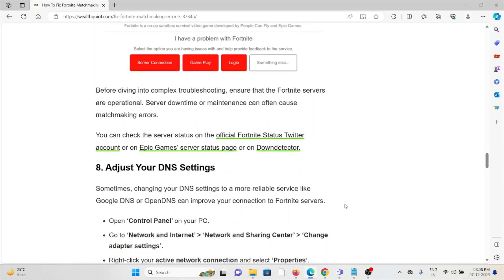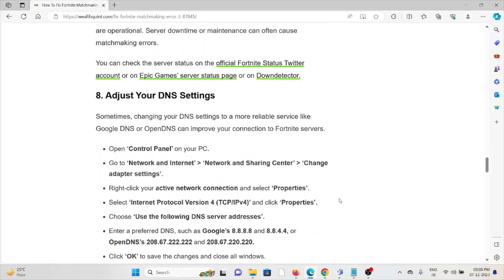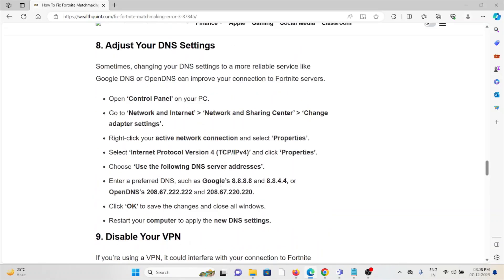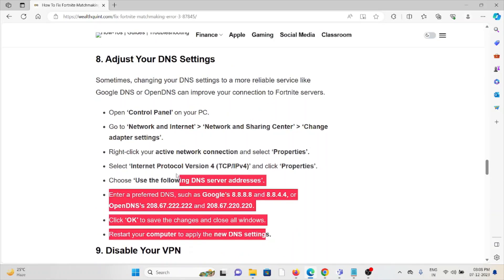The eighth method is adjust your DNS settings. Sometimes changing your DNS settings to a more reliable service like Google DNS or OpenDNS can improve your connection to the Fortnite servers. In order to do that, follow these steps sequentially one by one.